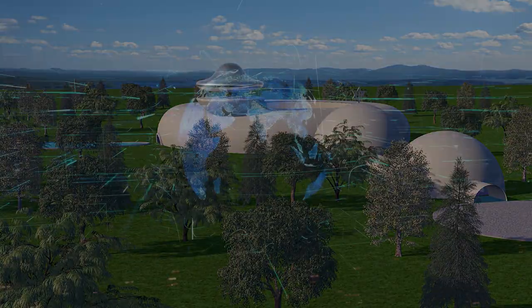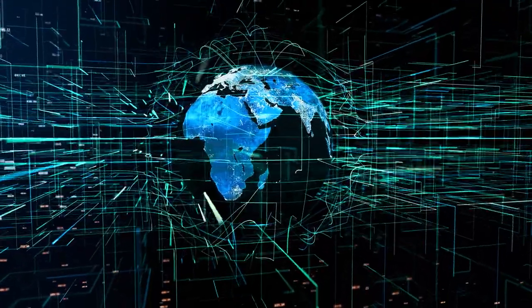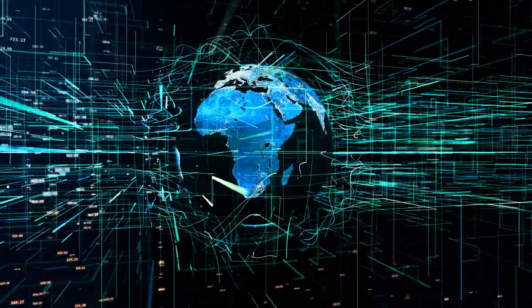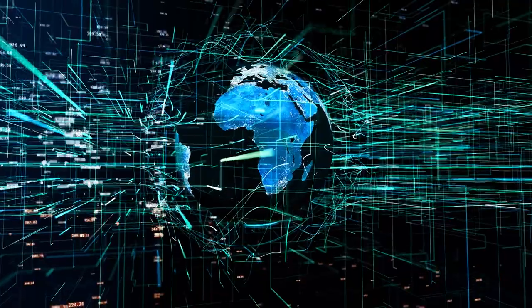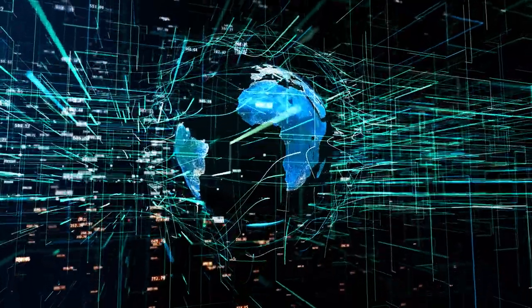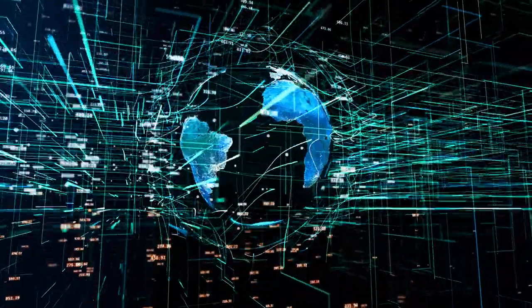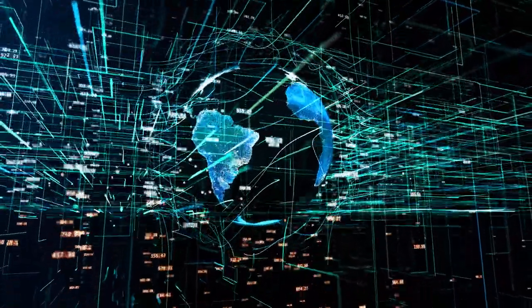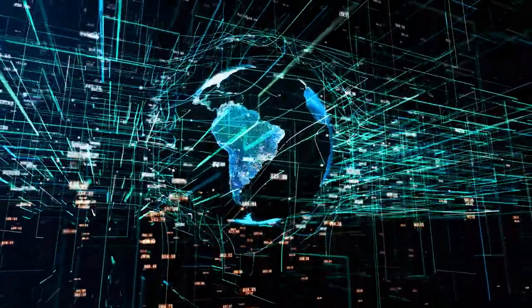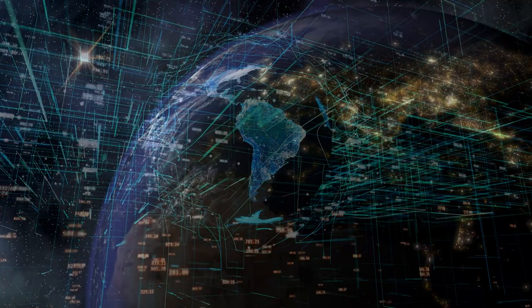Join the Alliance Network and help make the extraterrestrial embassy project a reality. Be part of the most important event in human history.